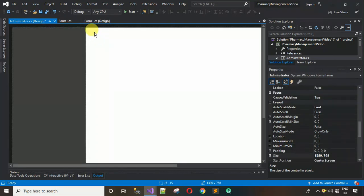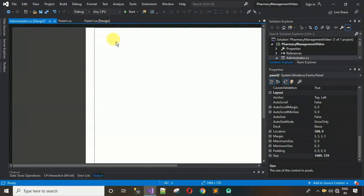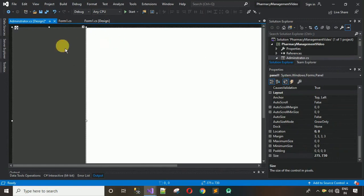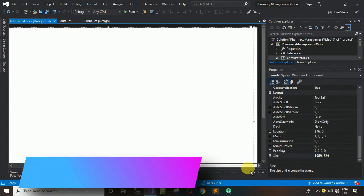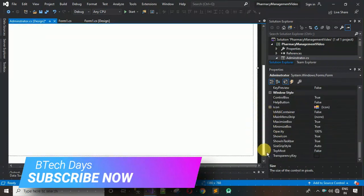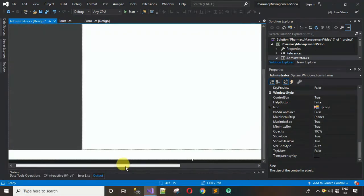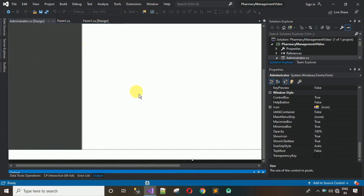Adjust the panel to the proper position using the keyboard. Now this is looking better and is in the exact fit position. The external form is a little large so you can decrease the size if you want or leave it as is. Let me start the project to see how it looks.